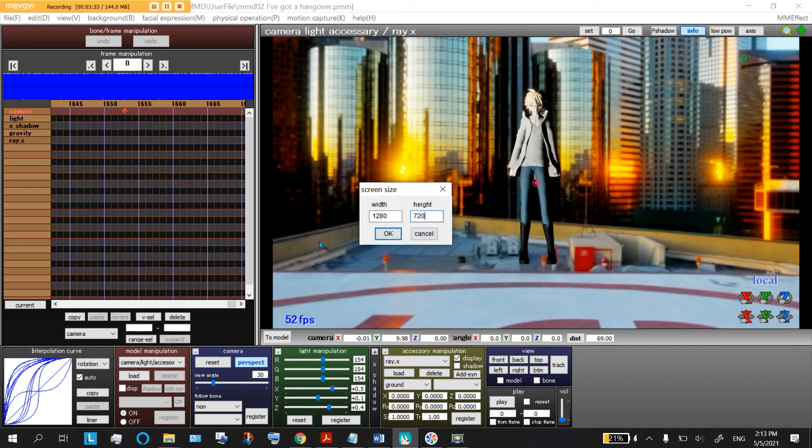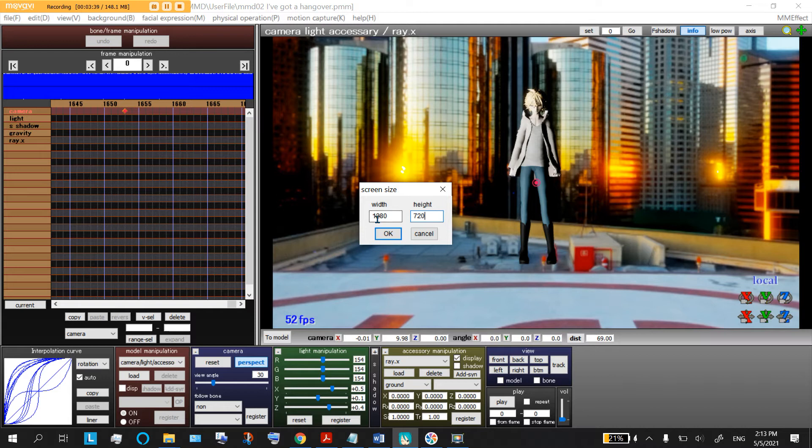I would recommend for most people to stick around 720 as their width, or 1,280 as their width, unless you have a gamer PC or an animation PC, which is when you can have crazy high amounts.